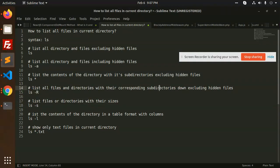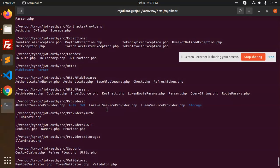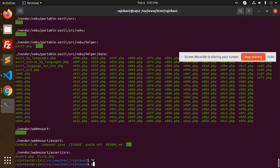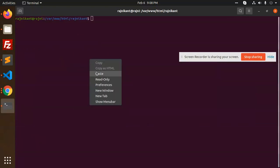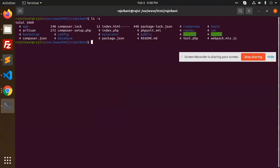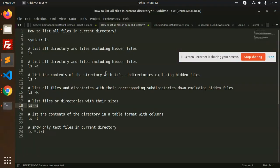Similarly, you can list files or directories with their sizes using `ls -s`. The size is shown — for example, a total of 116, and individual folders show sizes like 4, 4, 4, 4.